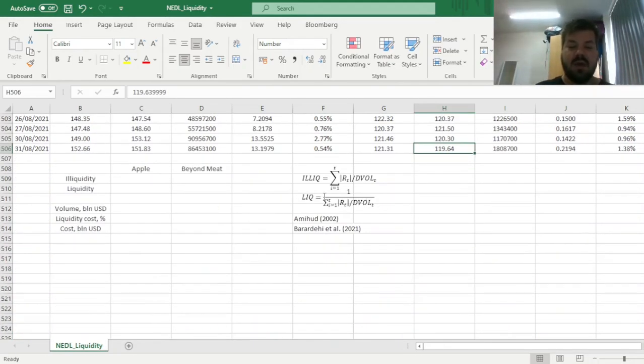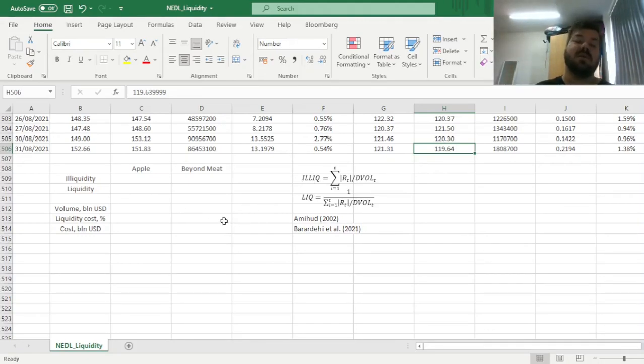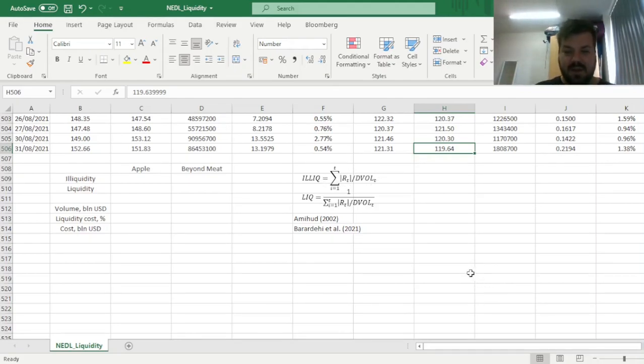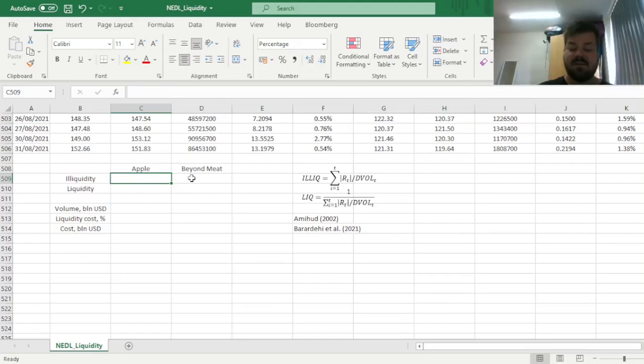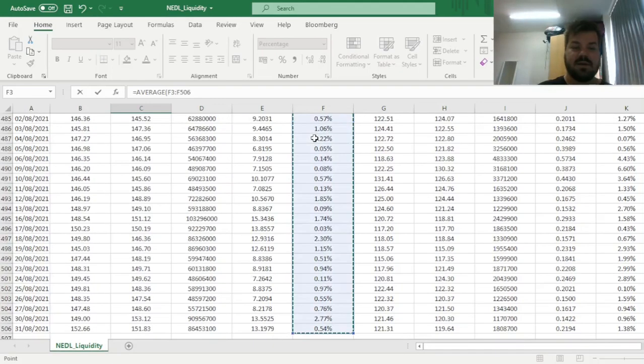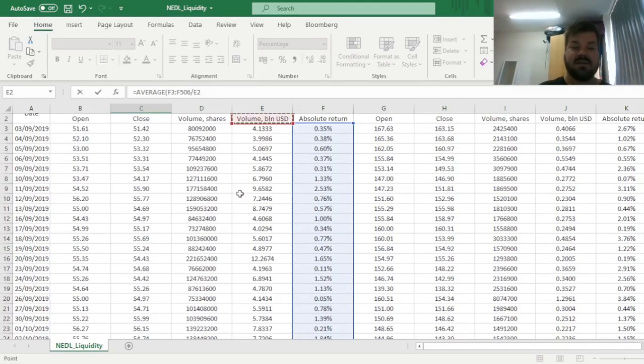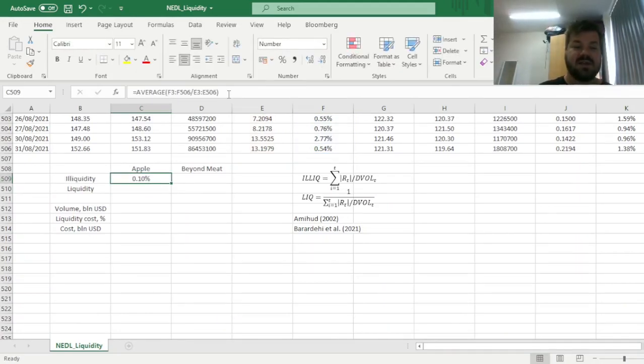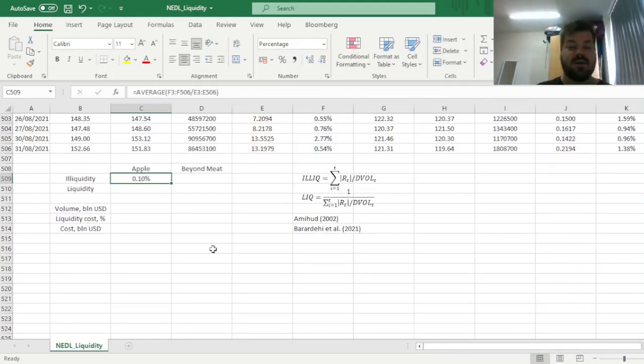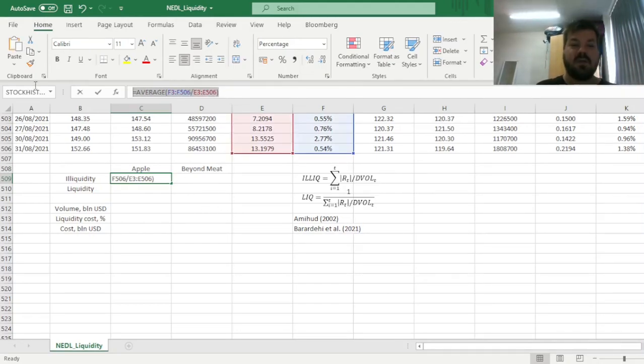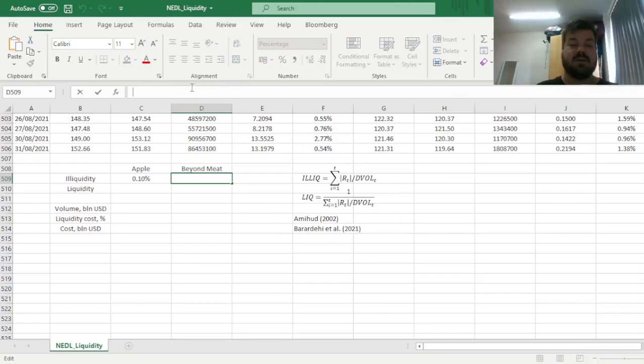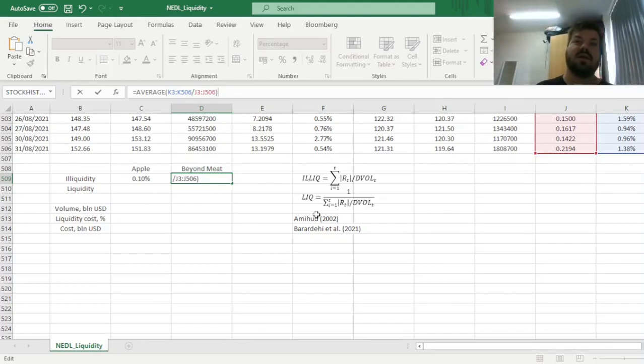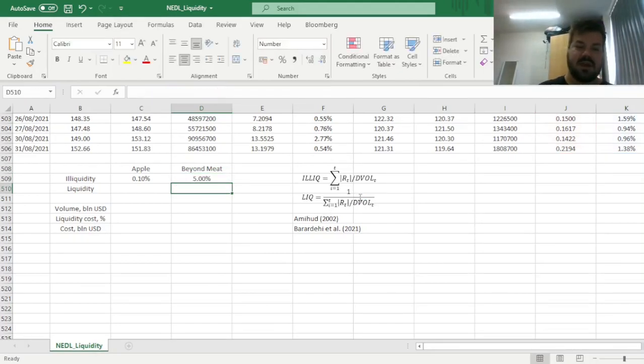And now, having all of our preparations done, we can calculate the illiquidity and liquidity measures. The illiquidity measure is simply the weighted average of our absolute returns divided by the dollar volumes, so we can simply calculate the average of our absolute returns divided by the respective dollar volumes. And that would give us the estimation of how much, on average, does the Apple share price move when we induce a 1 billion dollar worth of a trade. And we can also initiate the same formula calculation for Beyond Meat, referring to Beyond Meat's absolute returns weighted by dollar volumes. And we have got the relationship between those two illiquidity measures,